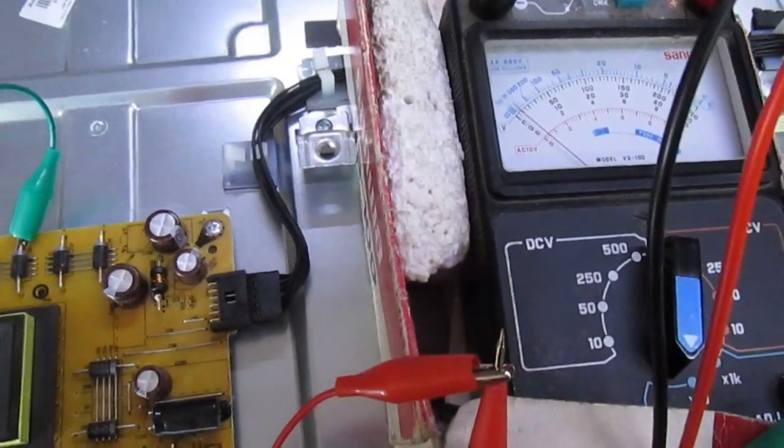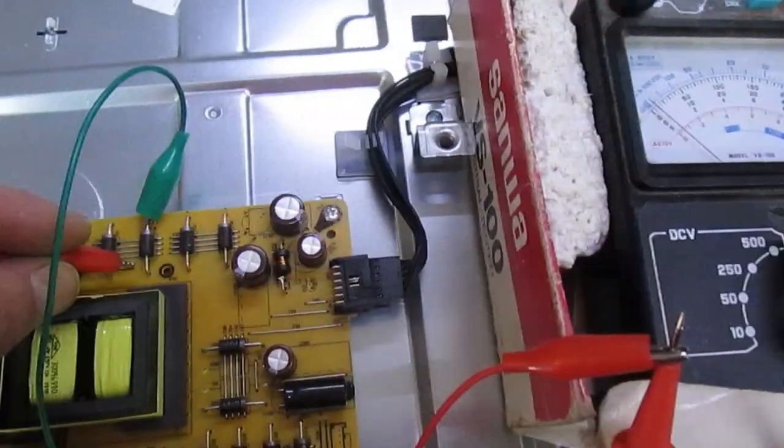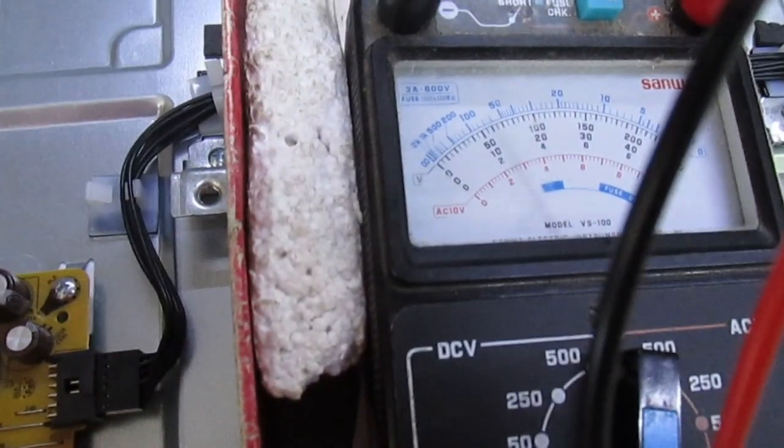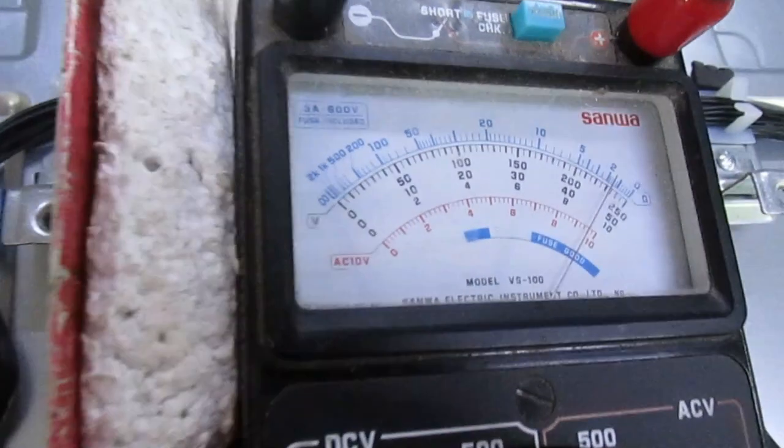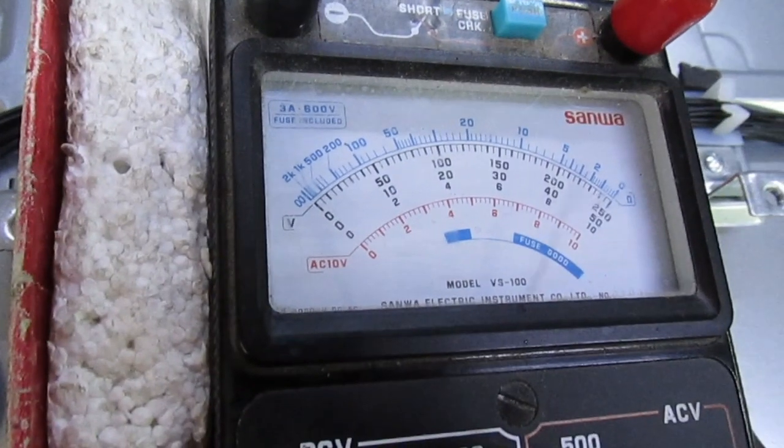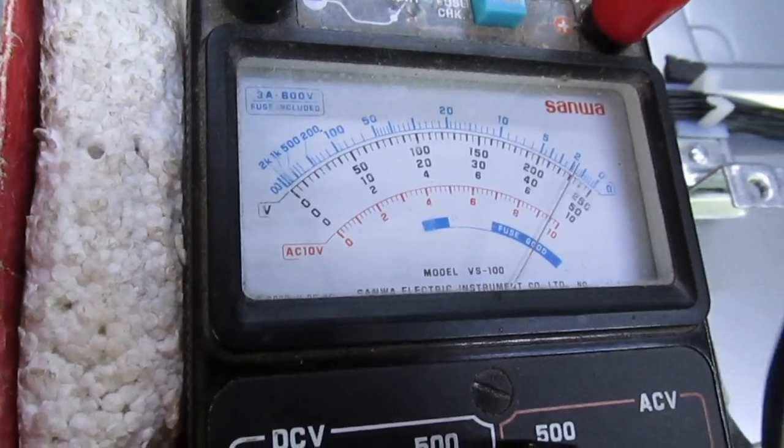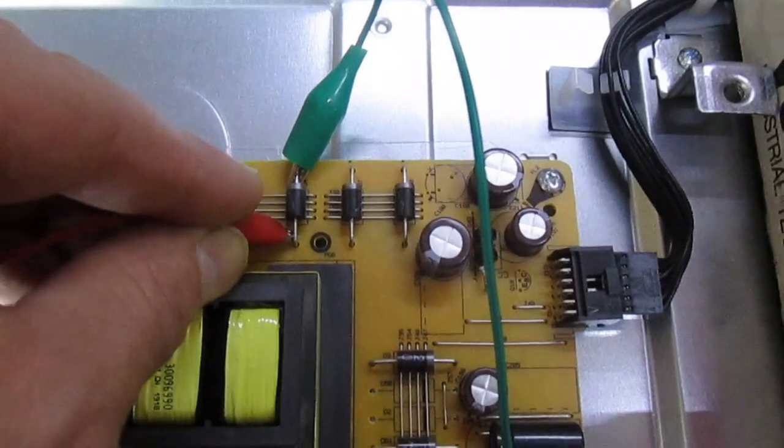Now if we take a look at this here, I've got a meter set up with a couple of crocodiles. If I put the meter across that diode, it appears to be the diode that's actually shorted out. So we'll just leave the meter clipped across there like that.